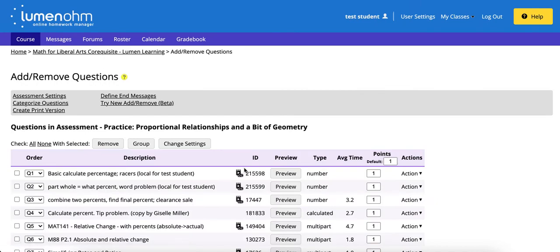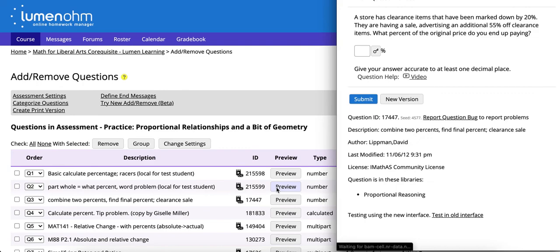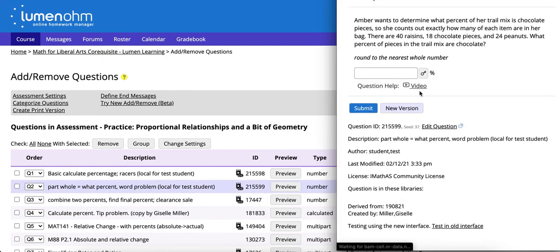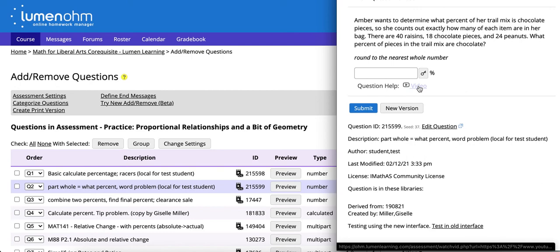Now for this particular question when students click on preview they'll have a video reference that they can click on and will be visible for the question.